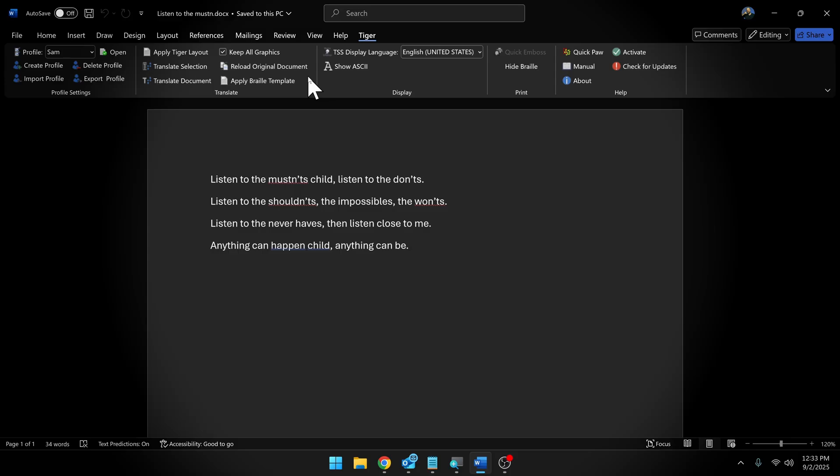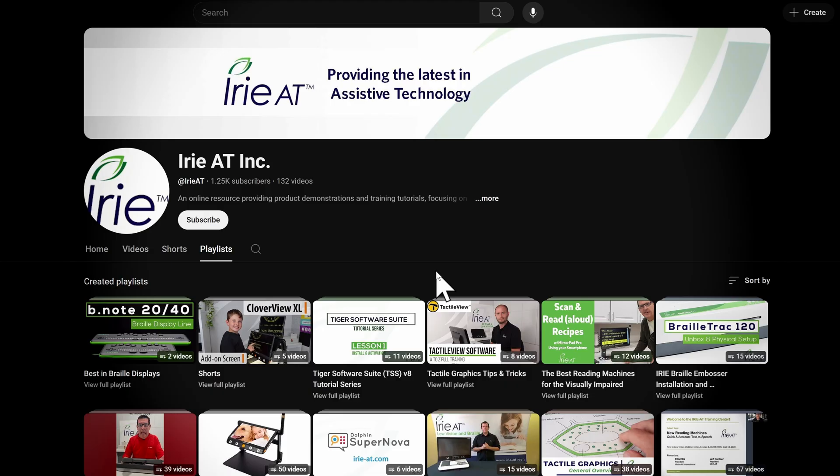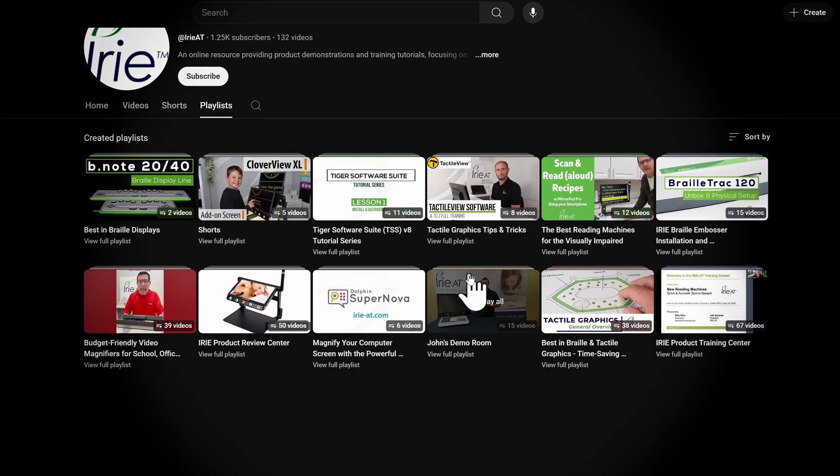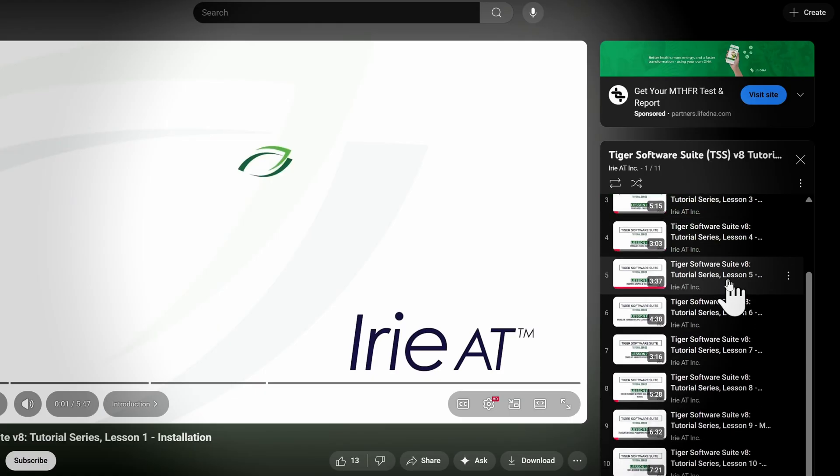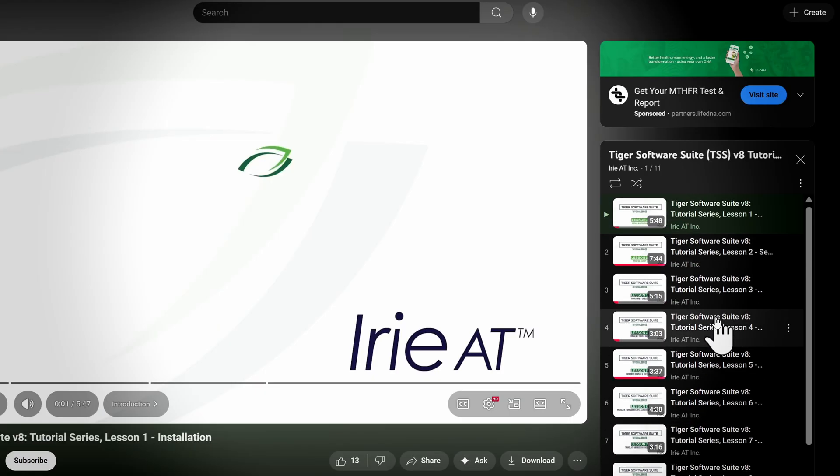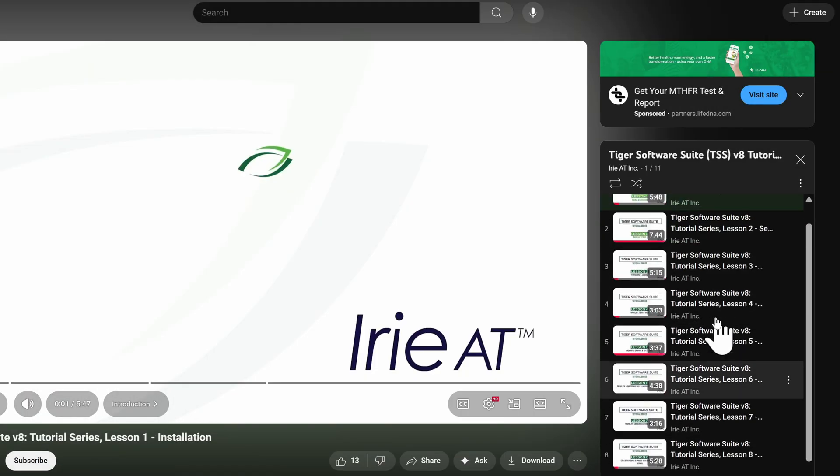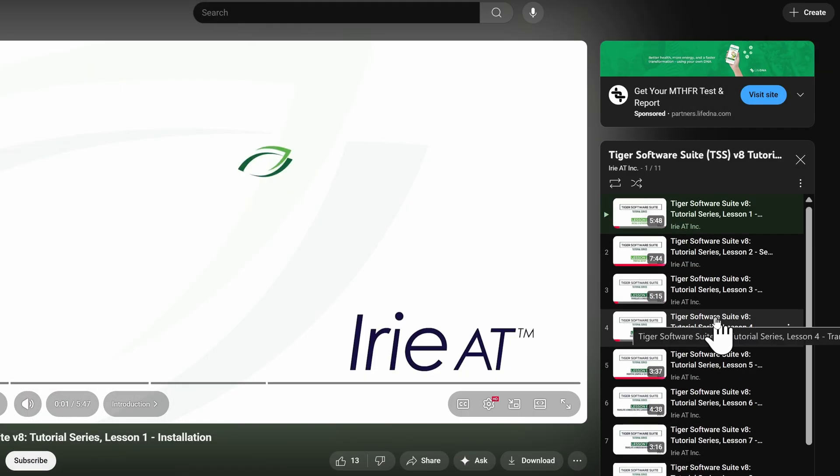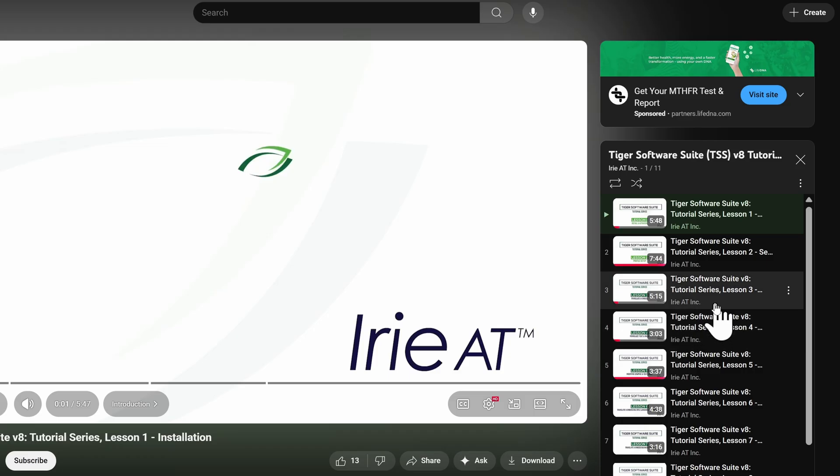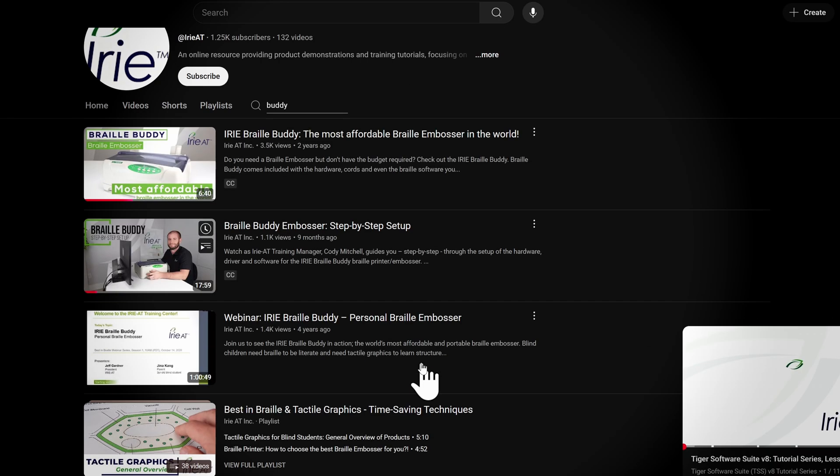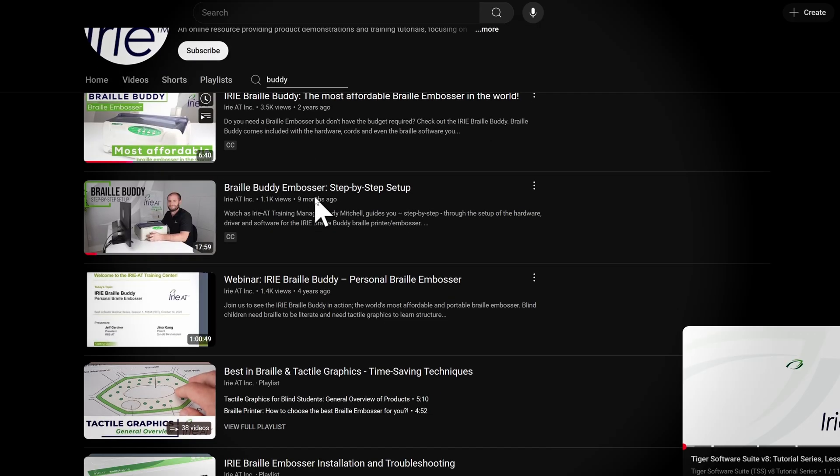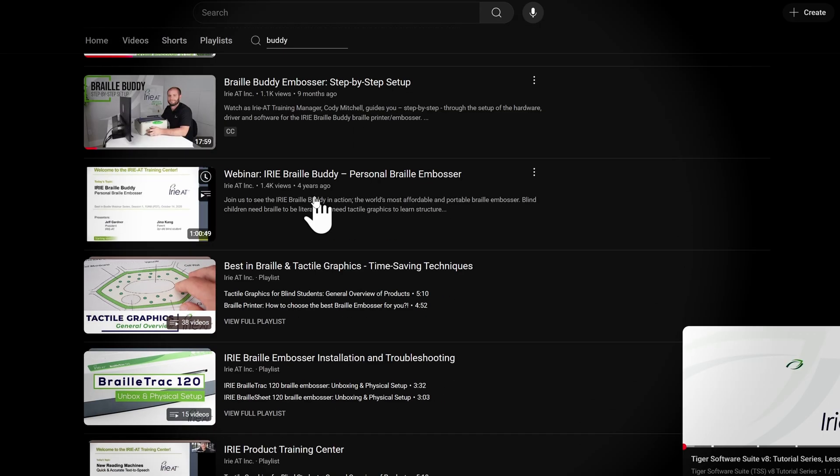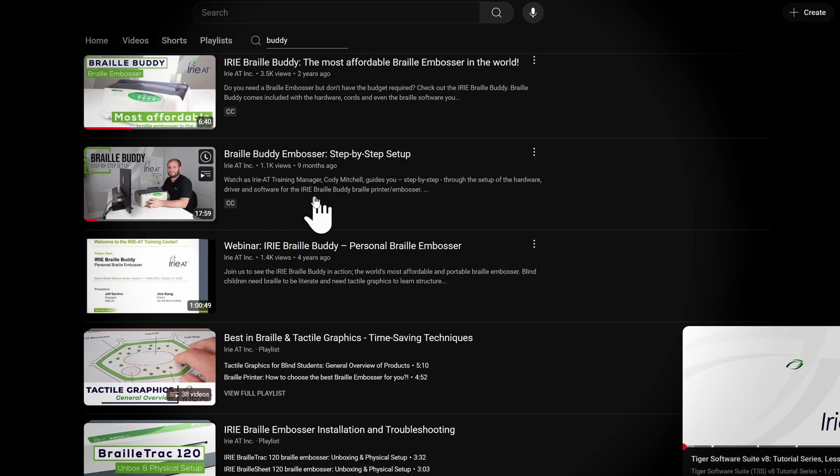Our friends at Irie AT have an entire Tiger Software Suite tutorial playlist. They've got about a dozen lessons in here on how to use the Tiger Software Suite. This has been fantastic in helping me learn how to use this. They also have a couple of videos dedicated specifically to the Braille Buddy, including a step-by-step setup guide for the Braille Buddy. This was incredibly helpful when trying to set up the device. Manuals are great, but I would always prefer following step-by-step videos instead.